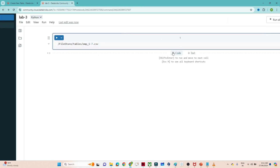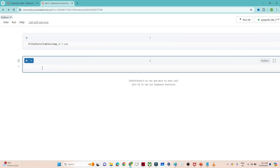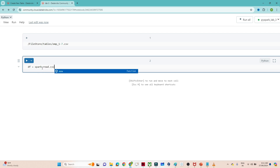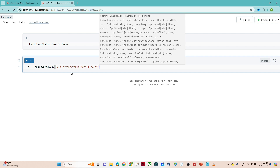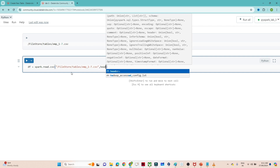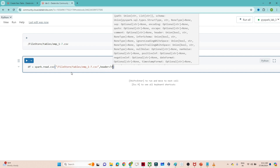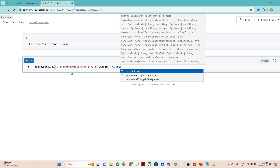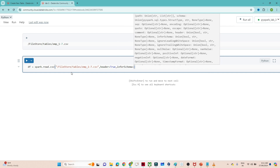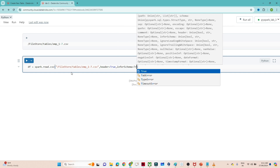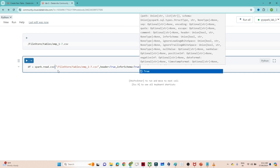The first step is to create a DataFrame. Since this is a CSV file, we use spark.read.csv and pass the file location. After that we set header equal to true and infer_schema equal to true so that the schema is selected automatically.